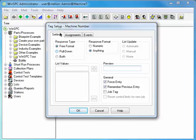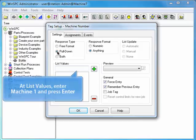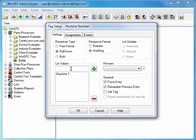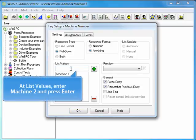Let's configure this tag so that operators can select a machine number from a pull-down list. Select Pull-down. At list values, enter Machine 1 and press Enter. And at list values, enter Machine 2 and press Enter.